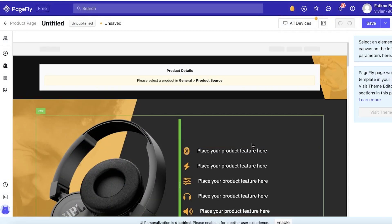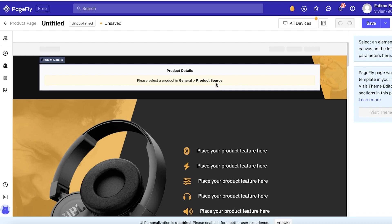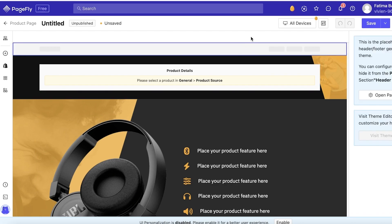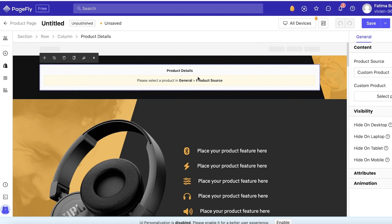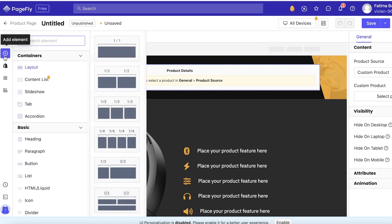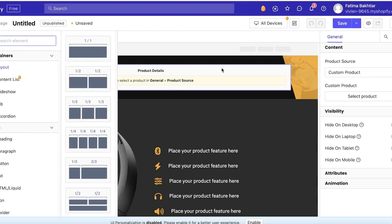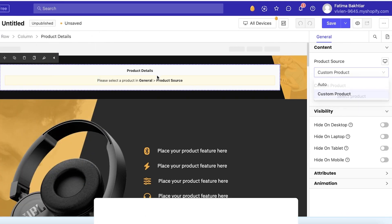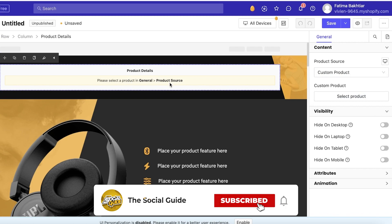Now once you select the template it will show you guys the template. Now over here this is like a drag-and-drop kind of editor. You have your source items. When you have to add items you're going to add them from the left side. You can add elements and then to customize that content you're going to click on the right side. So you guys can see this is Product Details and you have to select a product to display on your product page.